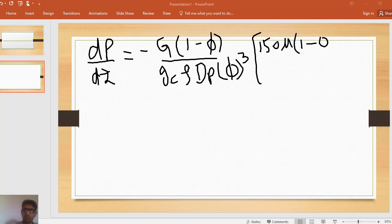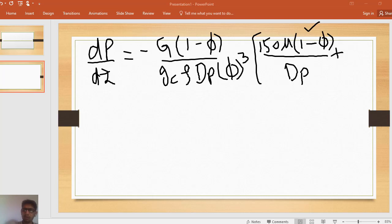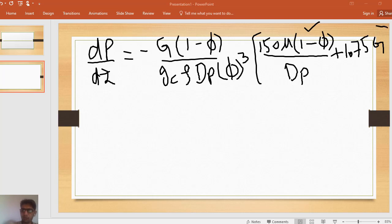Here (1 - porosity) shows the volume of solid divided by the total volume. The full expression includes two terms: 150μ divided by dp — for the viscous term — plus 1.75G for the inertial term. Together these give the change in pressure with the z direction inside the packed bed reactor.